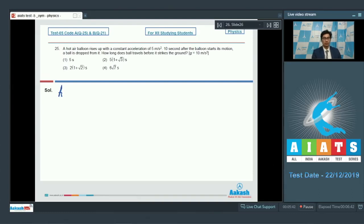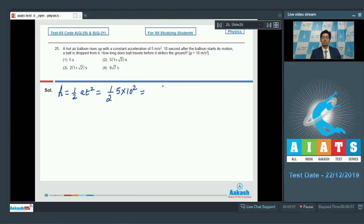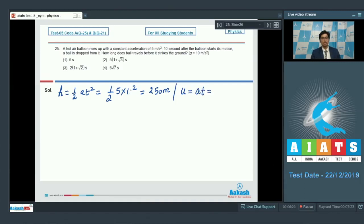The height of the balloon can be written as half a t squared, where a is 5 and t is 10 seconds. So s equals half into 5 into 10 squared, which equals 250 meters. The speed of the balloon immediately before the ball is dropped equals the initial velocity of the ball, which is a into t, that is 50 meters per second.